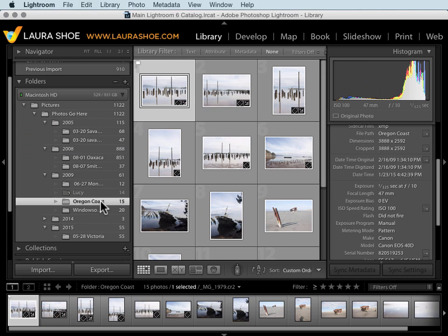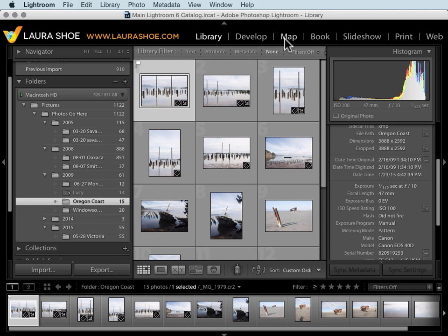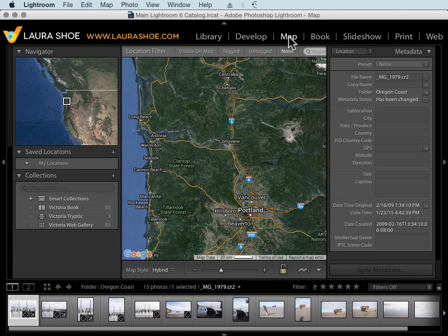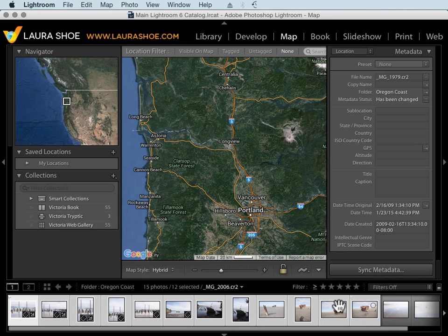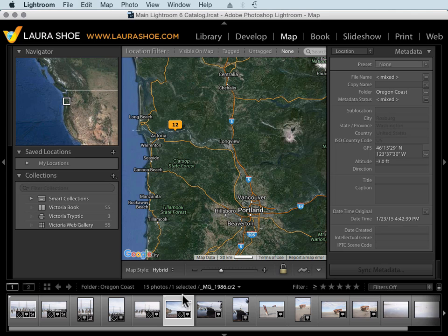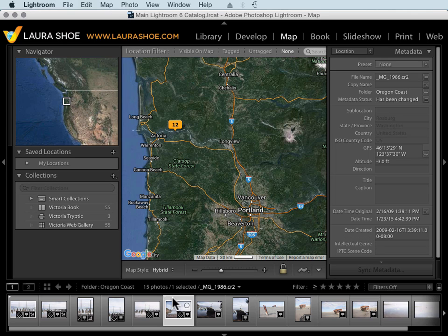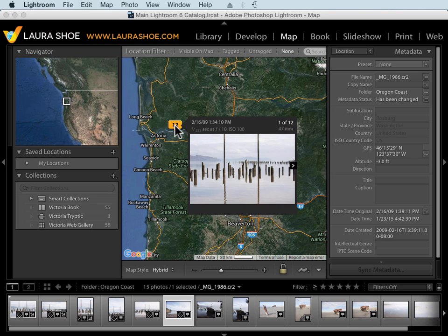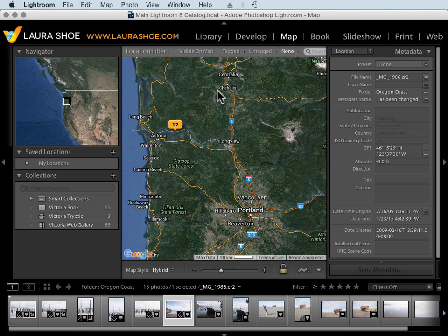Once I've imported a shoot and decided which photos I'm going to keep, next I would go to the map module to assign location information. I'll select some photos here and I'll drag them to the map. That automatically assigns city, state, country, and sometimes more information that I can search for my photos based on. I can also then use the map module to get to photos from a particular location.